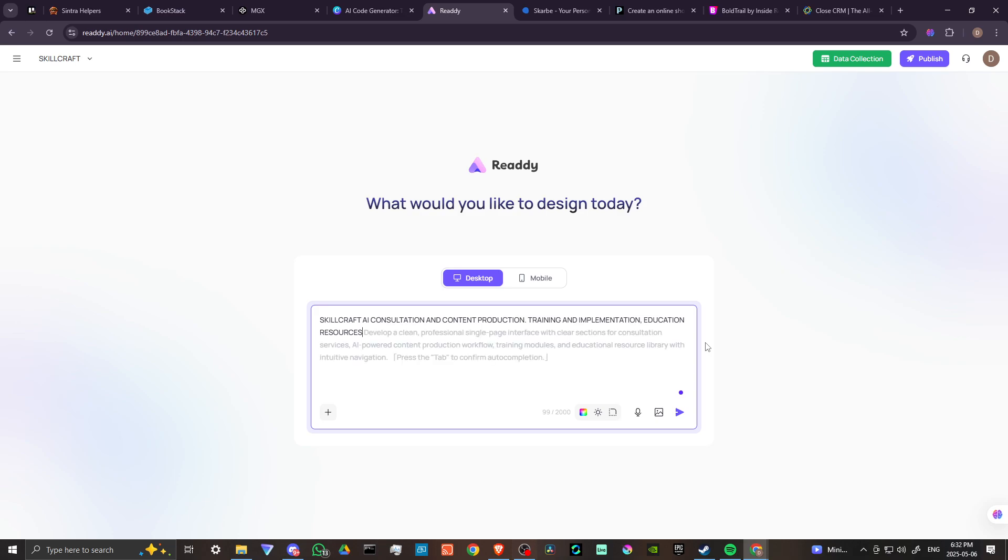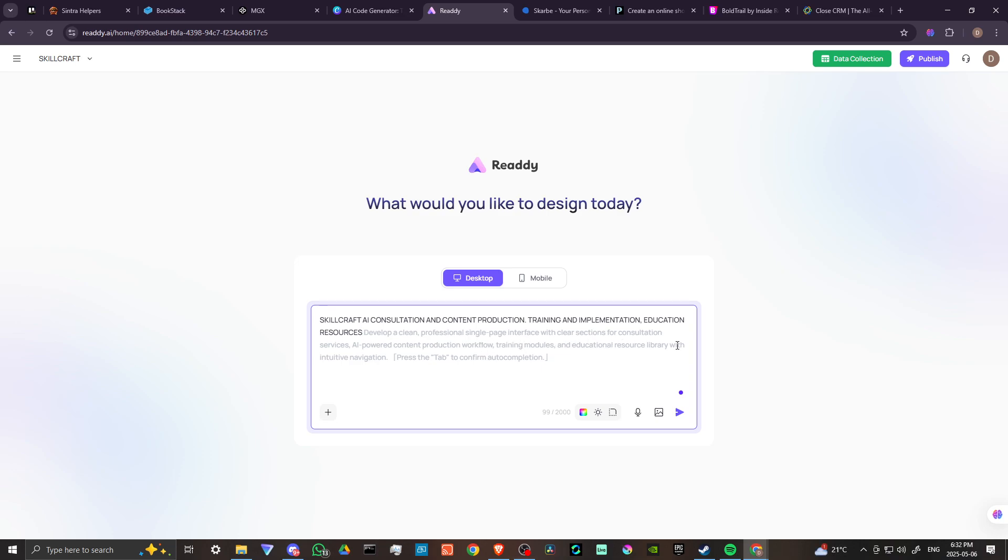We just entered in some basic information here: Skillcraft AI, consultation and content production, training and implementation, education resources. Here it is putting in 'Develop a clean professional single page interface with clear sections for consultation services, AI powered content production workflow, training modules, and educational resource library with intuitive navigation.'